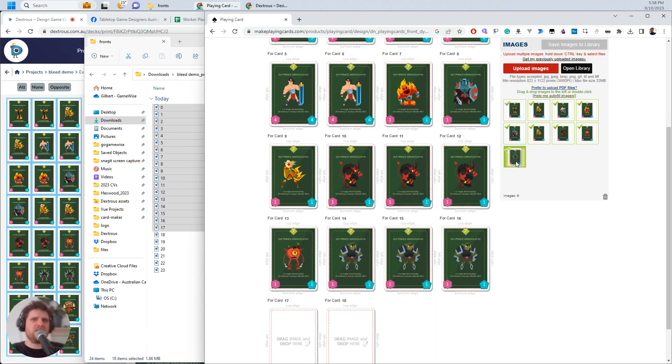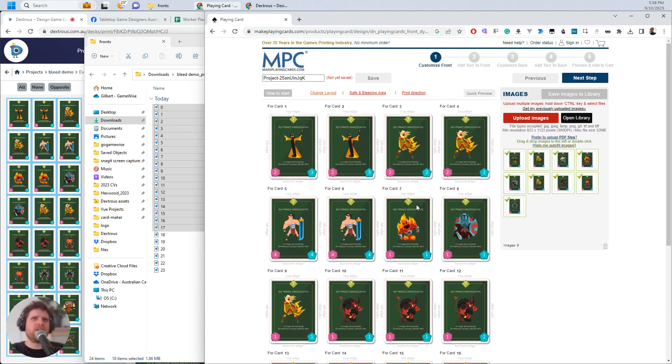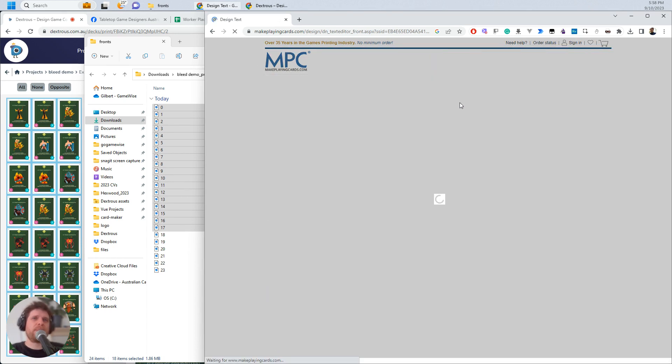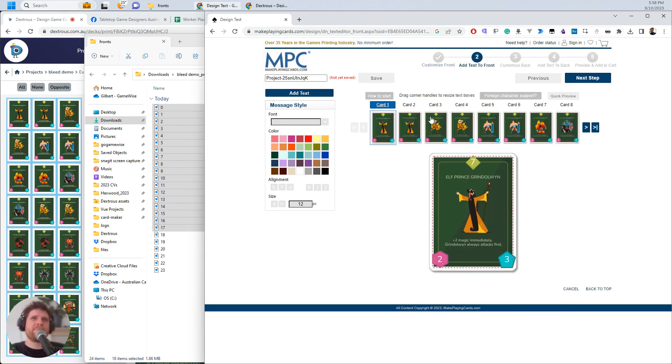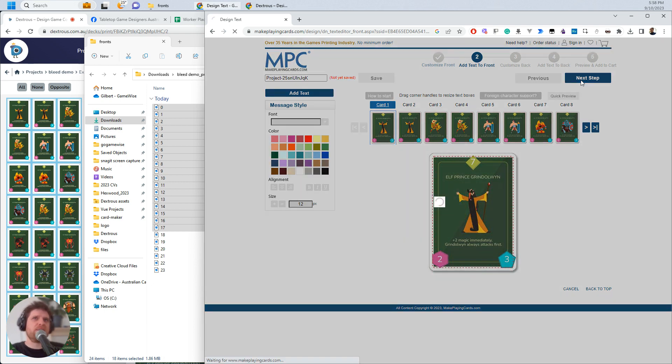I'm just going to do the rest. It can be Elf Prince Gwendolyn, apparently. Okay, cool. Now that that's all filled up, I hit Next Step up the top here. This all looks good. This is just a close-up to show where the card is. And, yep, that looks fine. Next Step.